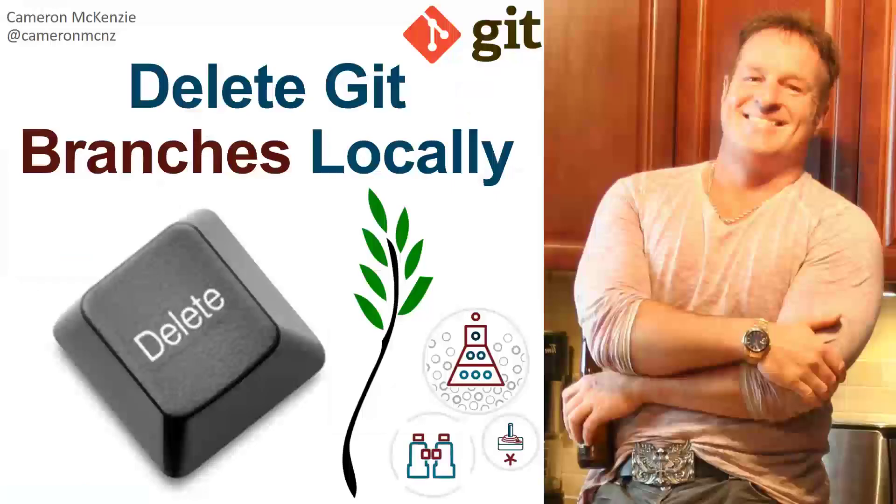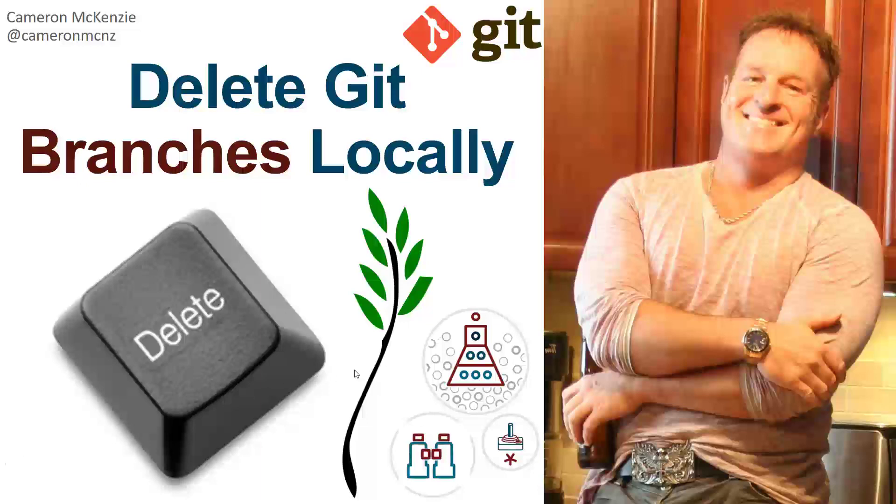And that's how easy it is to delete a local Git branch permanently. Now, if you enjoyed that tutorial, I want you to head over to theserverside.com. I'm the editor-in-chief over there. We've got lots of great tutorials on Git, GitHub, GitLab, DevOps tools, you name it. And if you're interested in my personal antics, you can follow me on Twitter at Potemkin. And you can also subscribe on the YouTube.